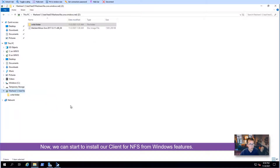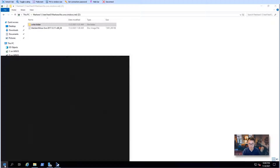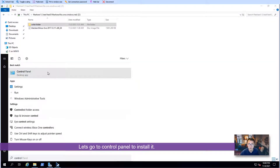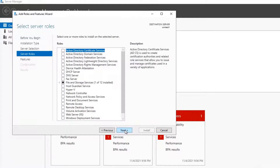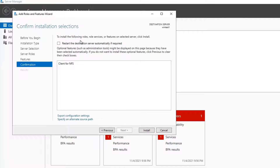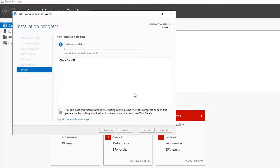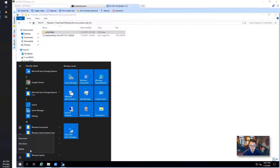Now we're going to install the Client for NFS. Let's go to Control Panel, Programs, and find Windows Features On or Off. Select Client for NFS and click Install. This is probably going to take one or two minutes. Installation succeeded on WinTest1 — close it. We're going to reboot our machine quickly and then come back to continue.